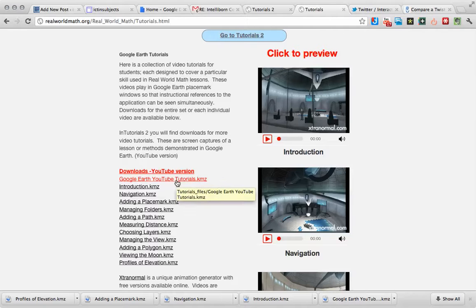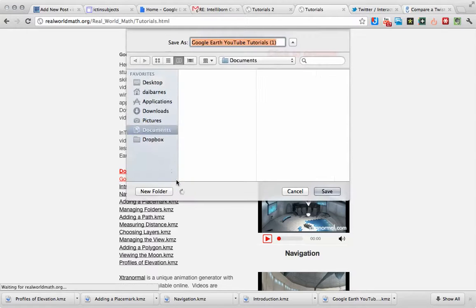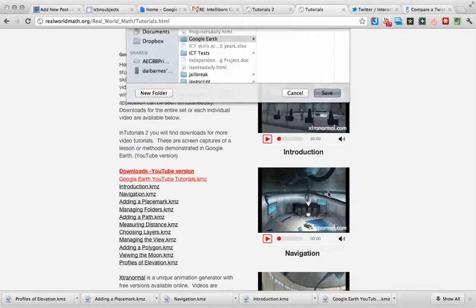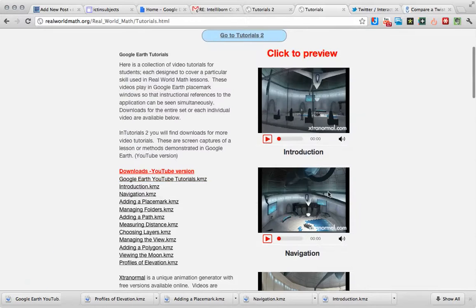So I'm just going to go and download this. I've already done this before, so I'm just going to save it in here. It downloads really quickly.